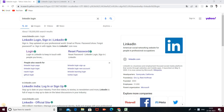Hi friends, welcome back to my channel. Being a Programmer, I am Rajeshree. Today we have another example of test case writing in Excel for manual testing. Today we will test the LinkedIn login page. If this video is helpful, please like, share with your friends, and subscribe to my channel. Without further ado, let's get started.